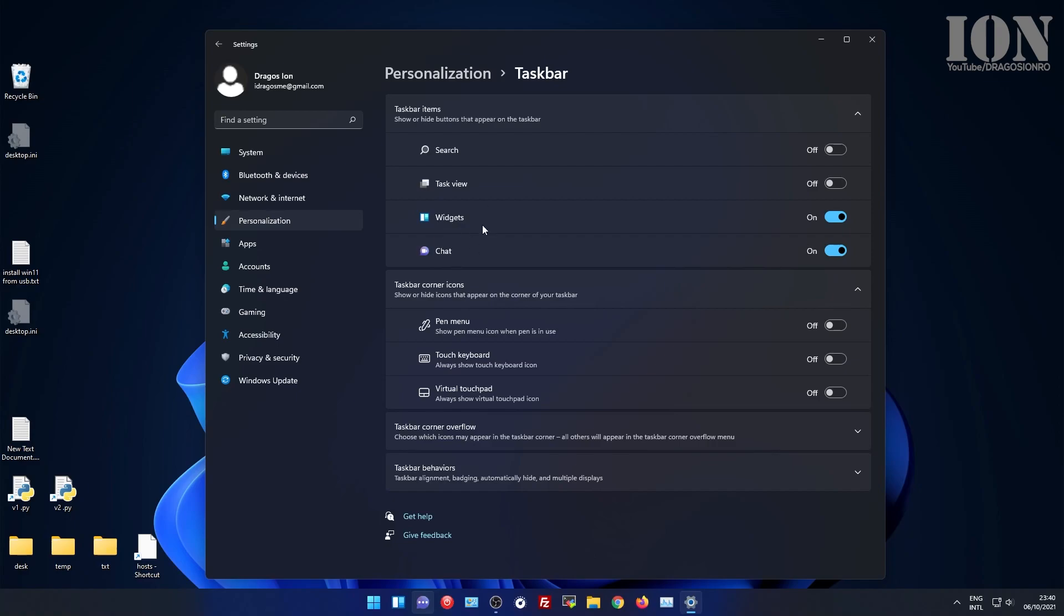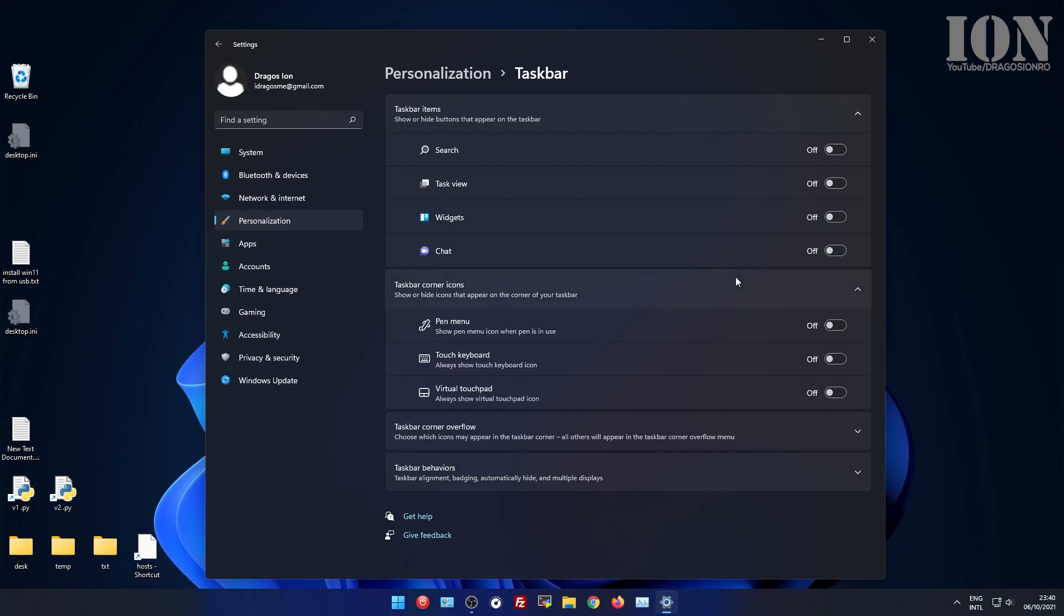You might also have search and task view enabled. You see as I enable them how they show up in the taskbar below and I can disable them. So you can always re-enable them if you want to, but I don't need them.